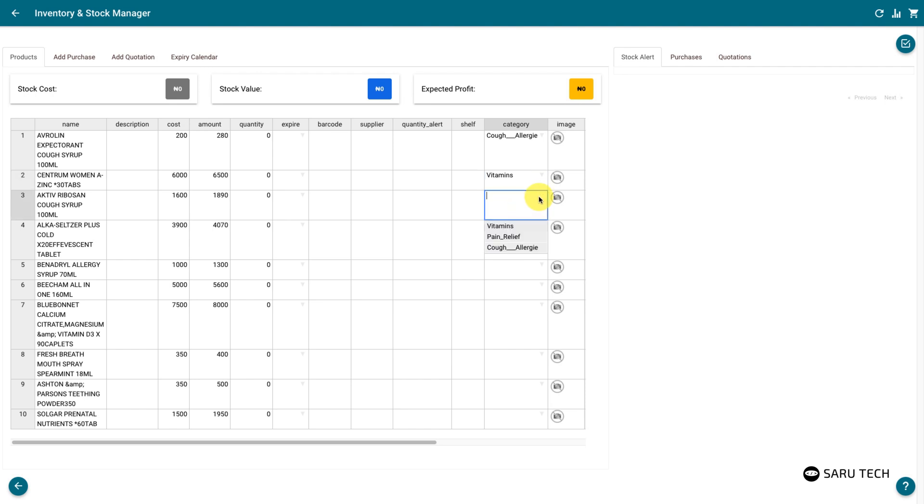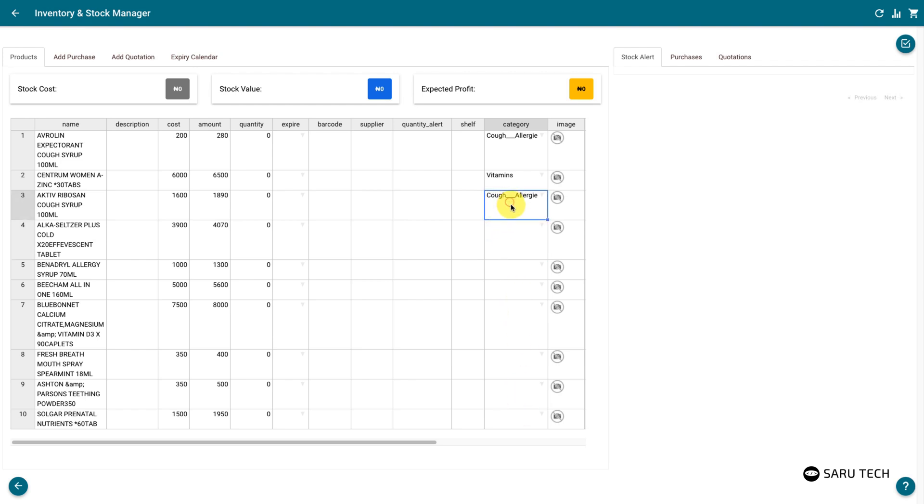The spreadsheet also allows you to fill up new rows with the data from an initial row. For example, you may want to apply a category to multiple products at the same time. To do this, select the cell you would like to copy from, then move your cursor to the small square at the bottom right corner. Your cursor should change to a plus sign,